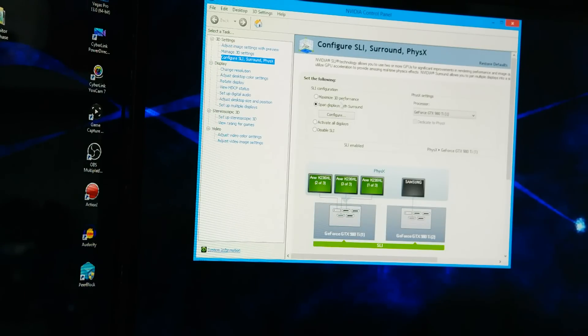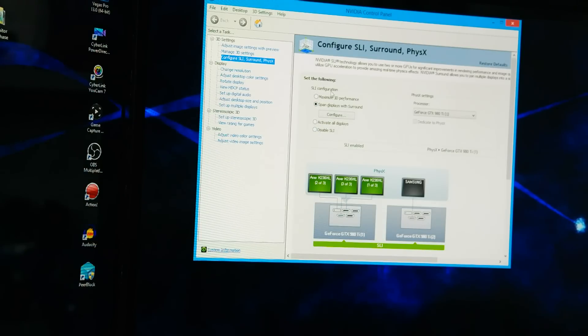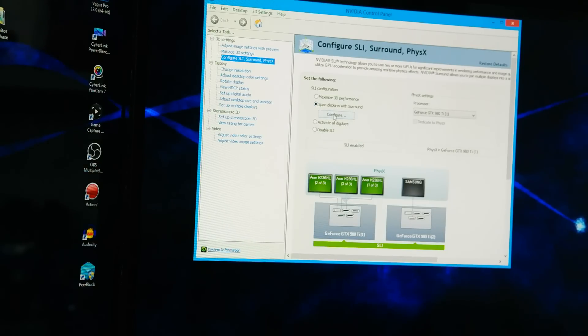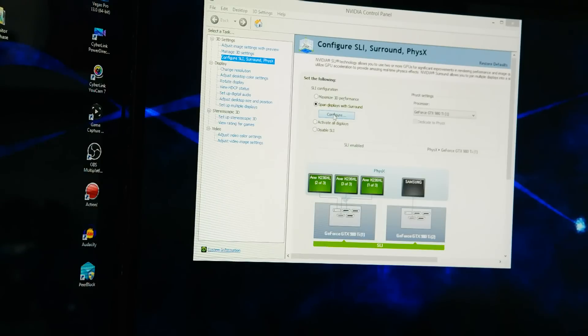Then this should come up if you guys haven't seen it already. So then you're going to click underneath SLI configuration on the circle for span displays with surround. Then you're going to click configure.